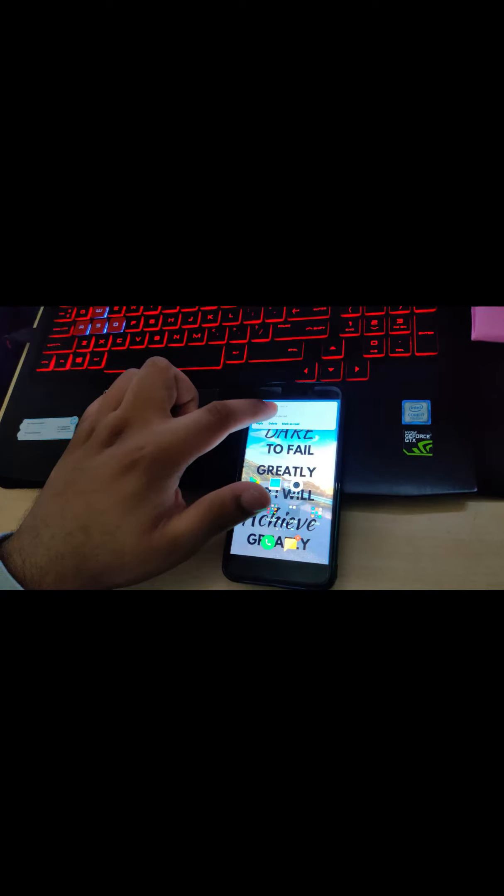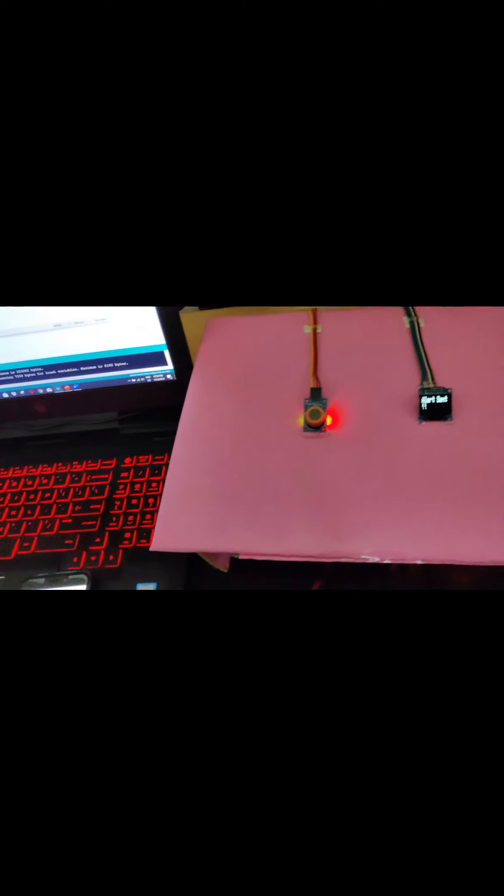Now you will see a change in the alcohol value. It says alcohol value 156 and the limit is 150. Alcohol detected and an alert has been sent. The OLED display also says the alert has been sent. Now it's going to send a message — the message says: alert, alcohol detected, driver name Pranshul Goel, car number and license number. This was the demonstration of our project.